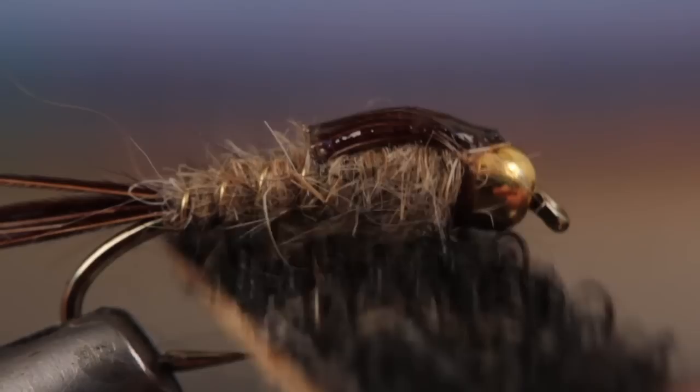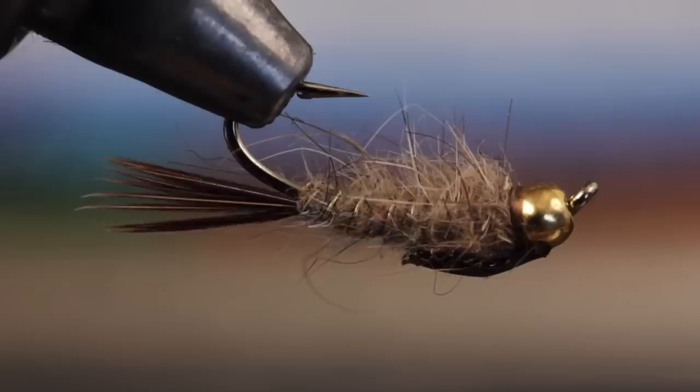Although it looks pretty good here, really roughing it up with a piece of velcro makes the guard hair stand out more and adds bugginess and movement to the pattern.